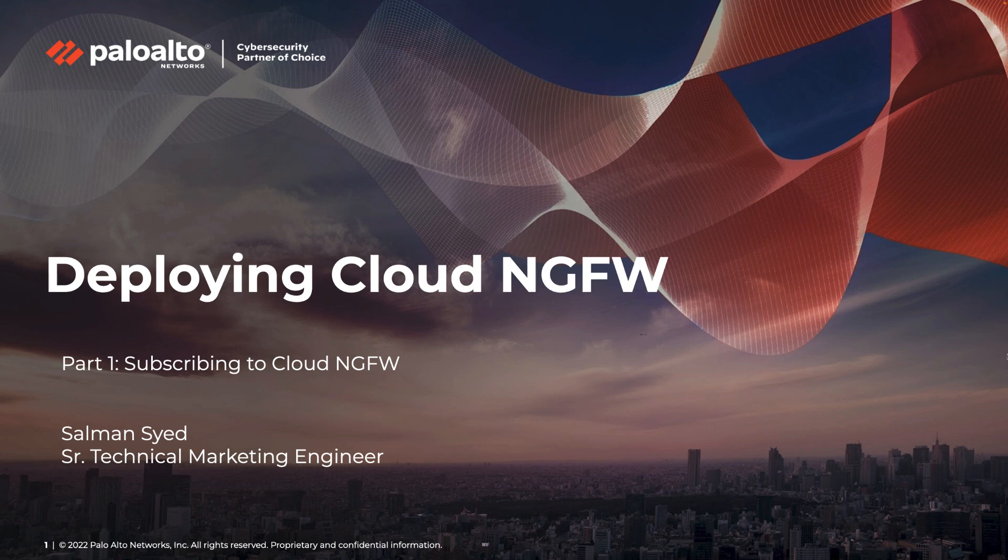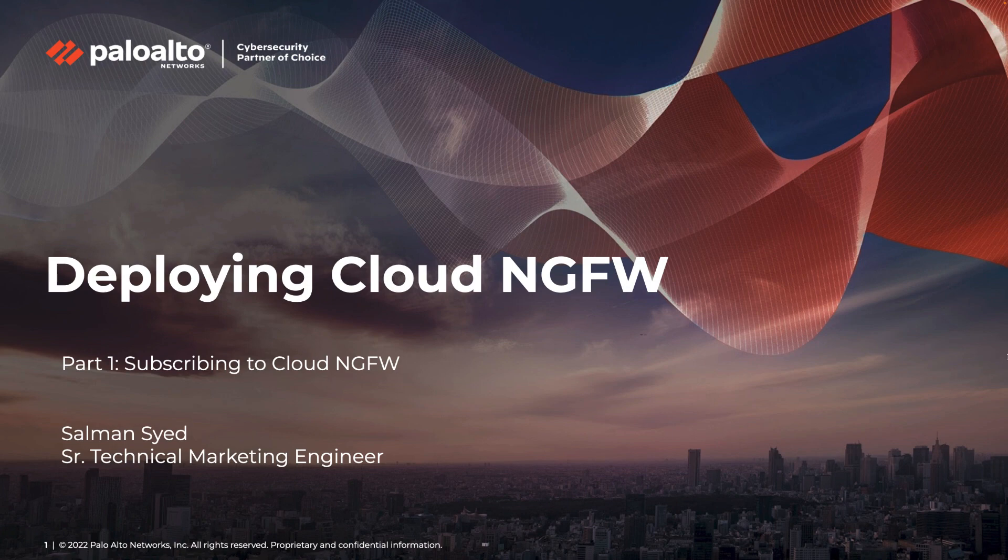Hello and welcome to Cloud NGFW Nugget. My name is Salman Syed and I'm a Technical Marketing Engineer at Palo Alto Networks.